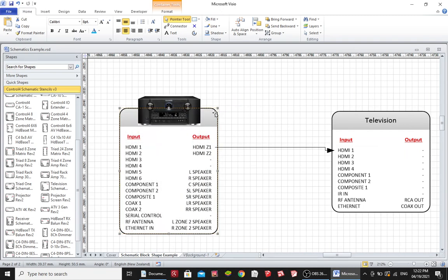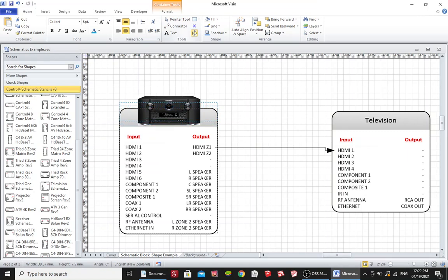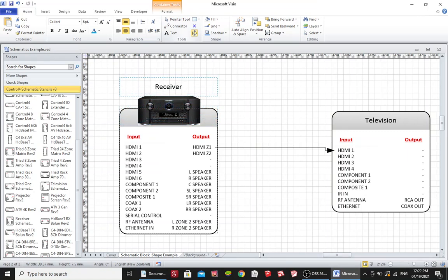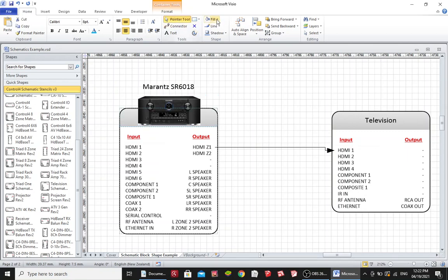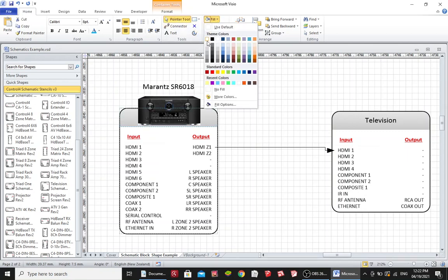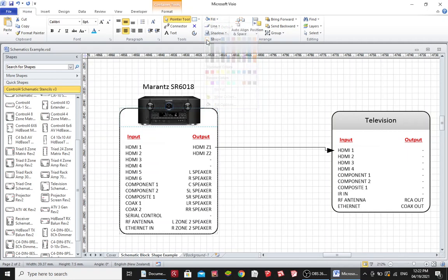Now I'm going to click on the grey header and I'm going to select the text block tool and move the text that we just obscured and move it upwards. And I'm going to say Marantz SR 6018. Now I'm going to change the color of that grey header as well.